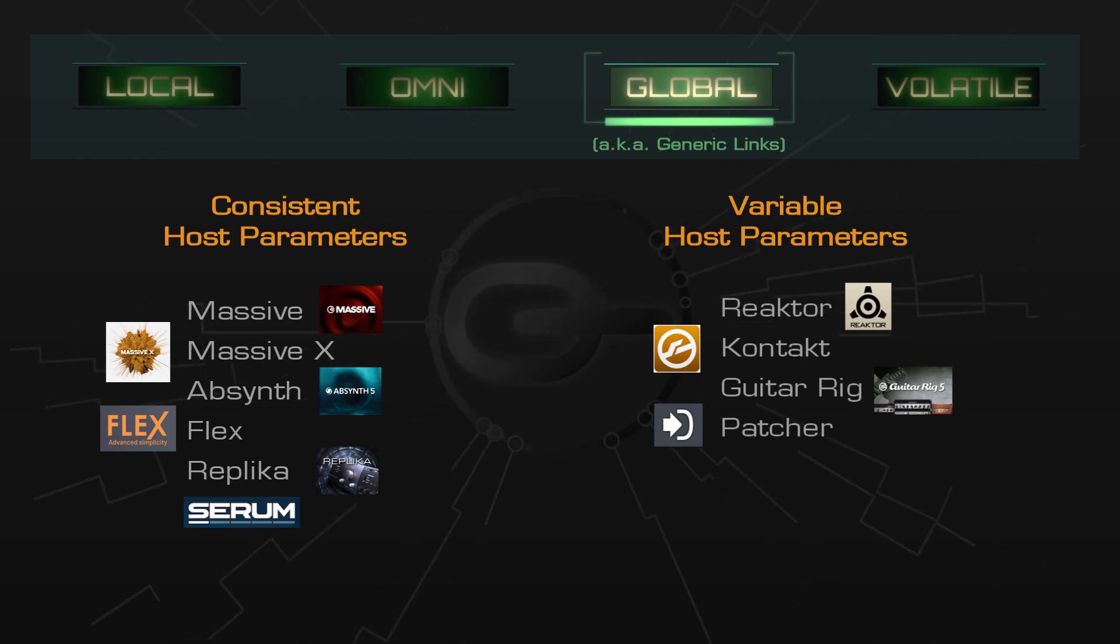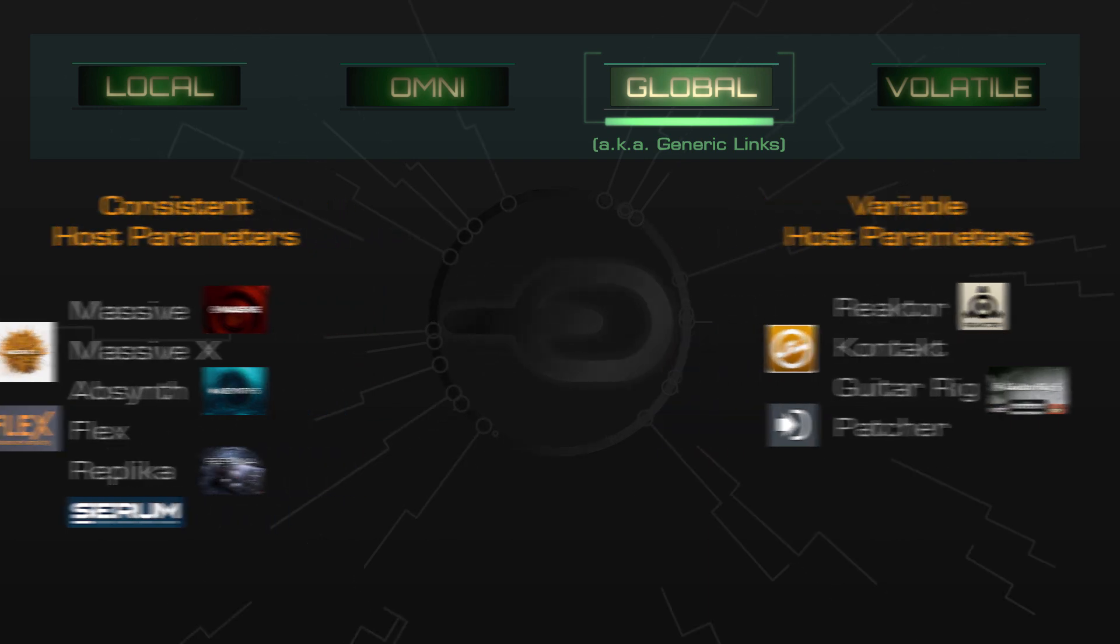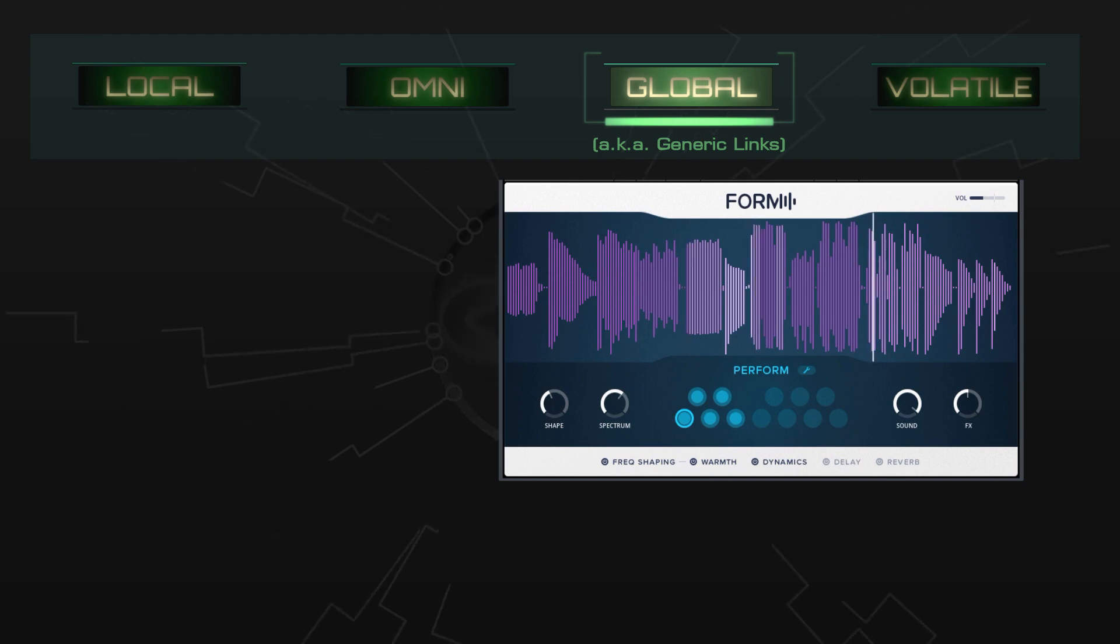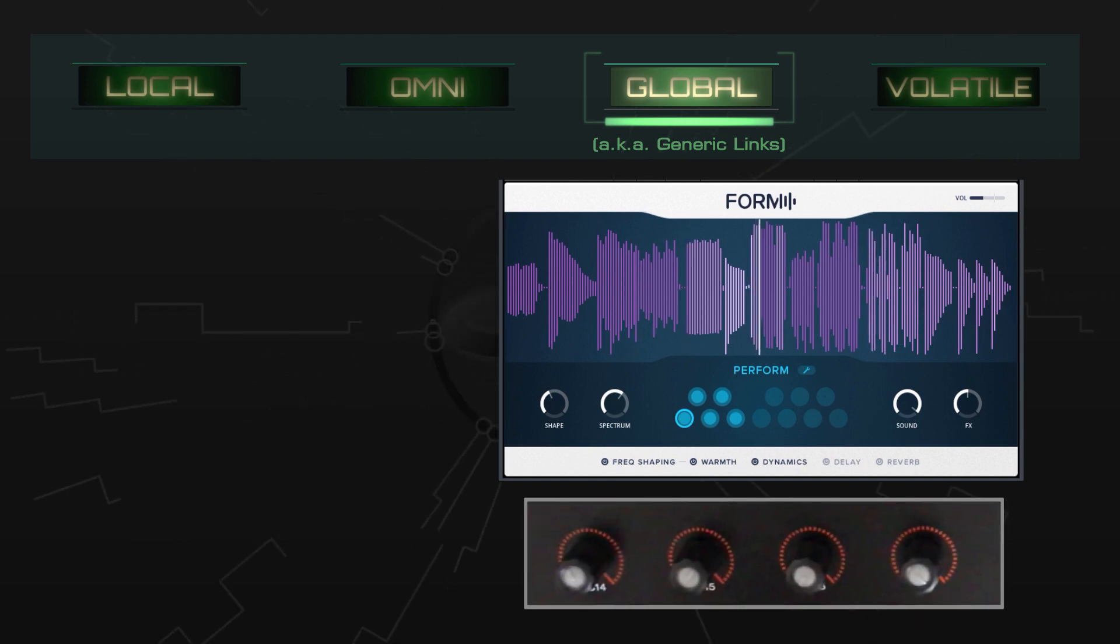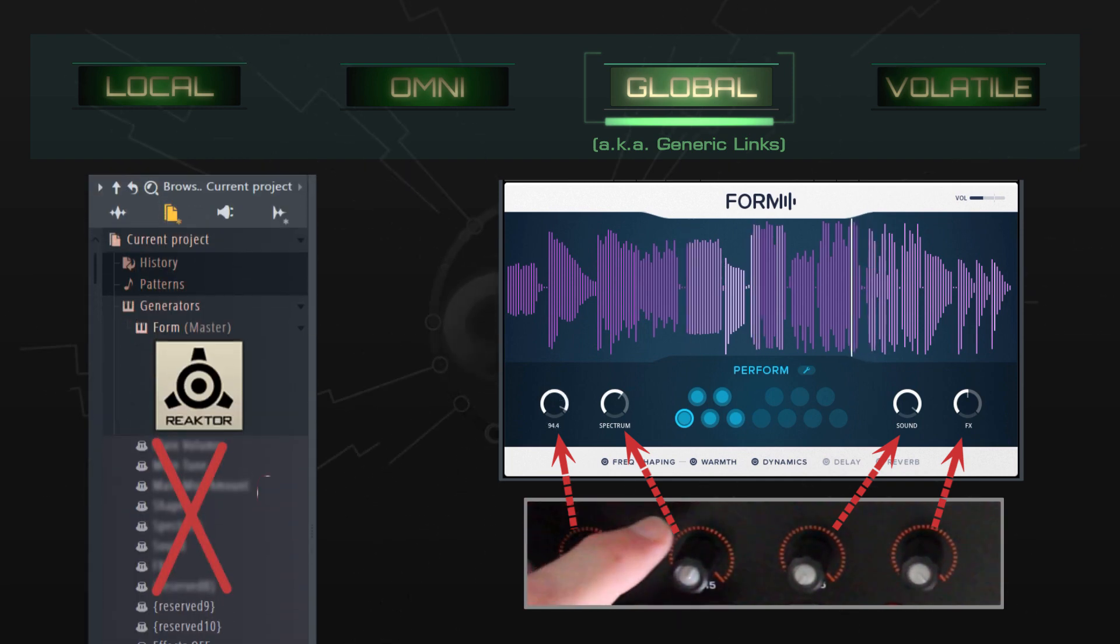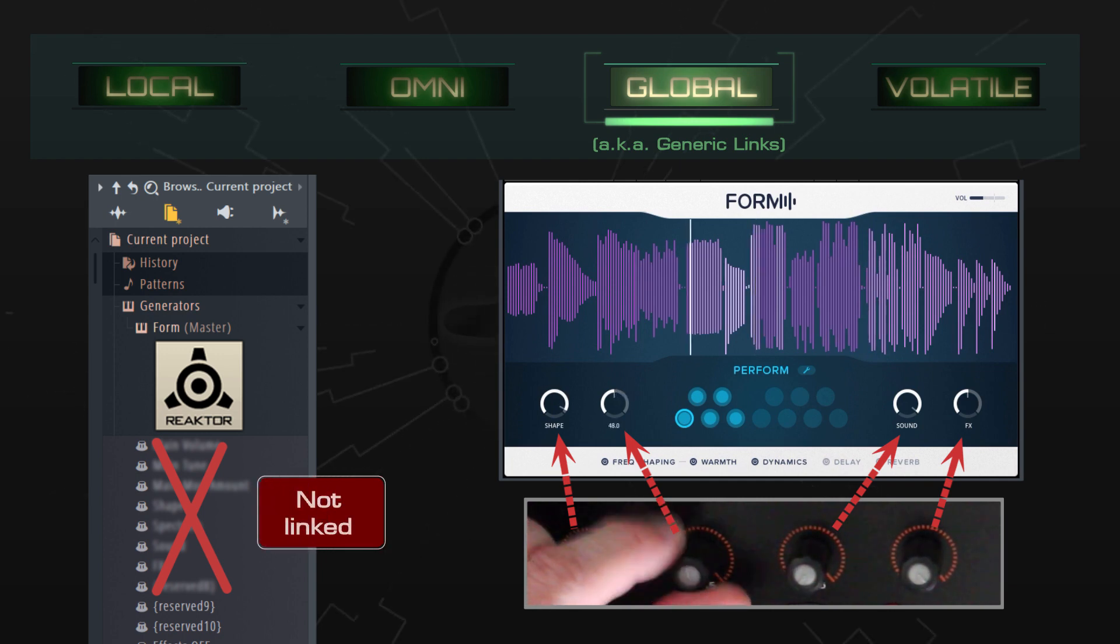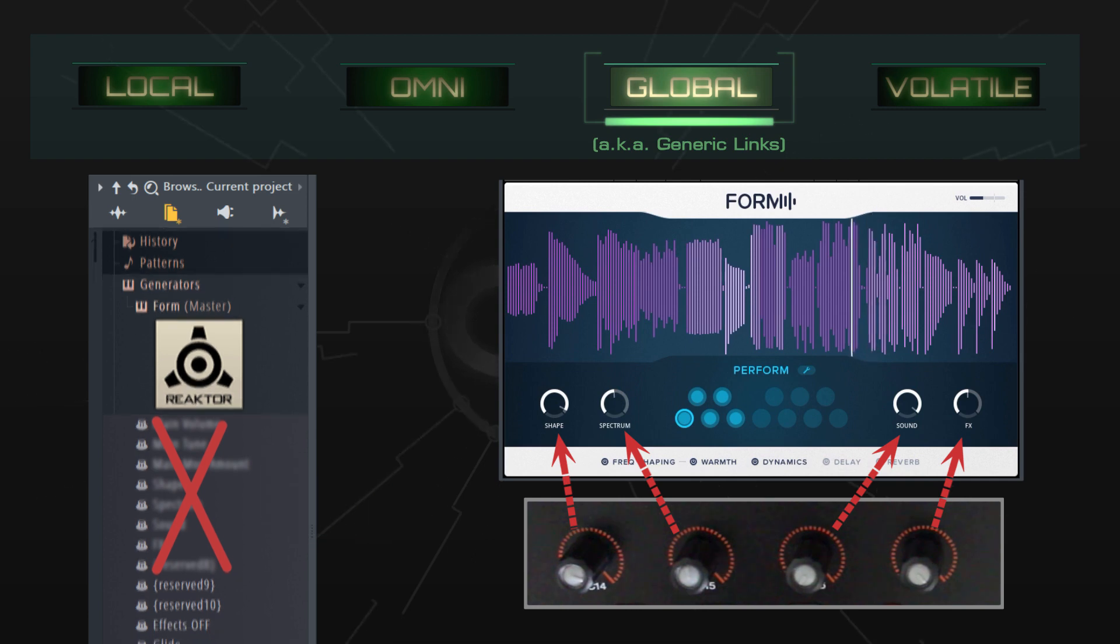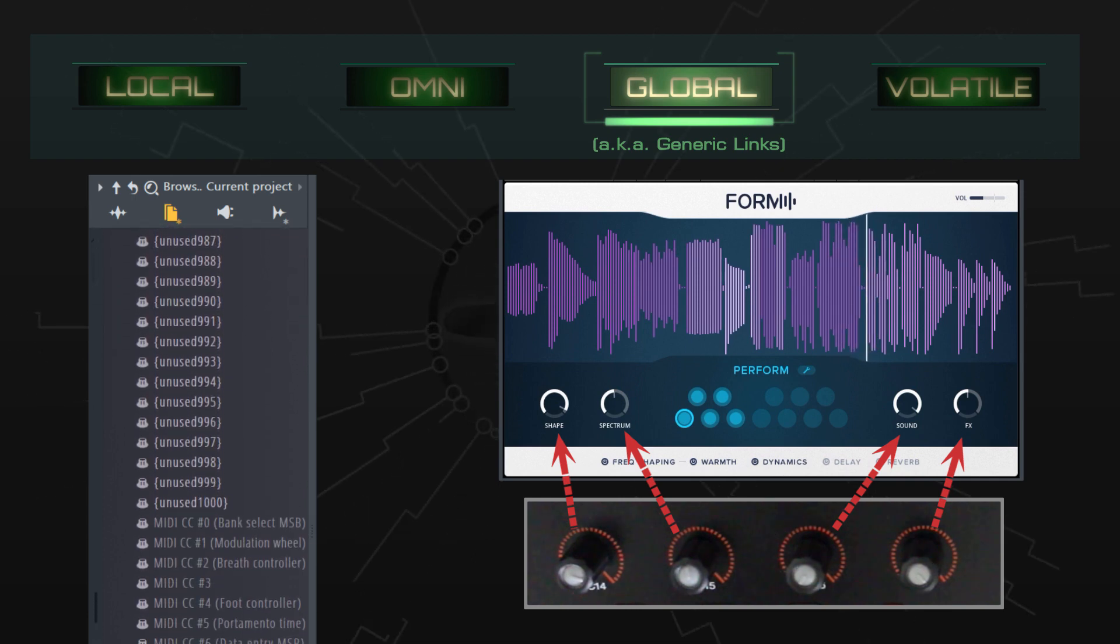Fortunately, you can usually work around this issue. For example, starting with an empty project, I'll load Form, which runs inside of Reactor. The hardware knobs on my controller are magically linked to Form's macro controls, so I can start tweaking the sound right away. These links only work in Form, and other Reactor instruments have their own links. In a nutshell, I achieved this by linking to MIDI parameters instead of host parameters. In future videos, we'll look more closely at the various pros and cons of MIDI and host parameters.